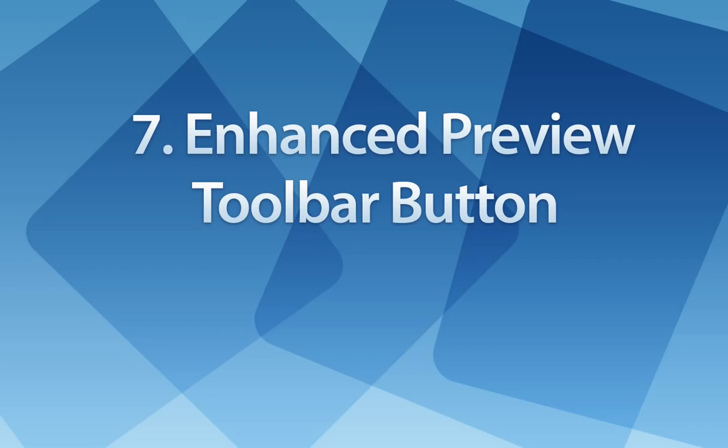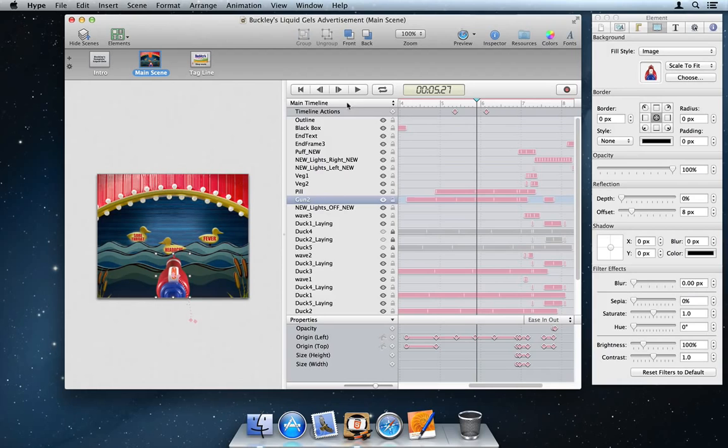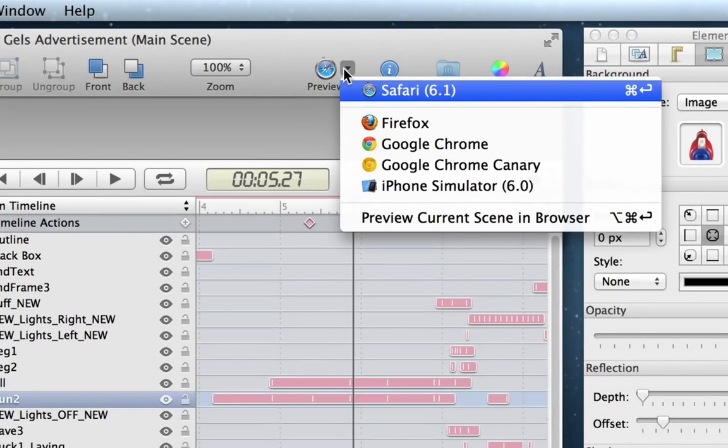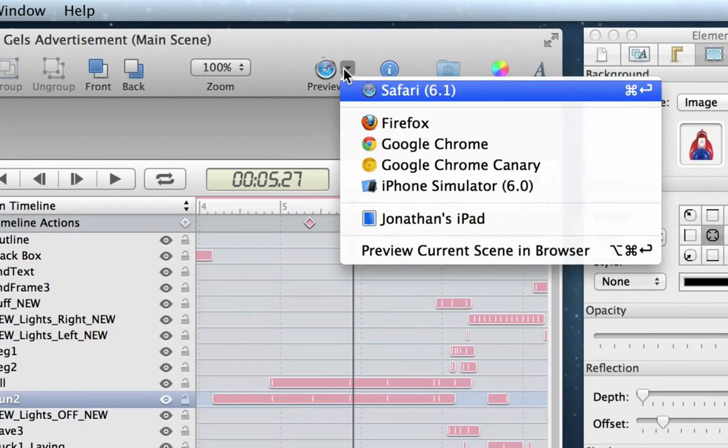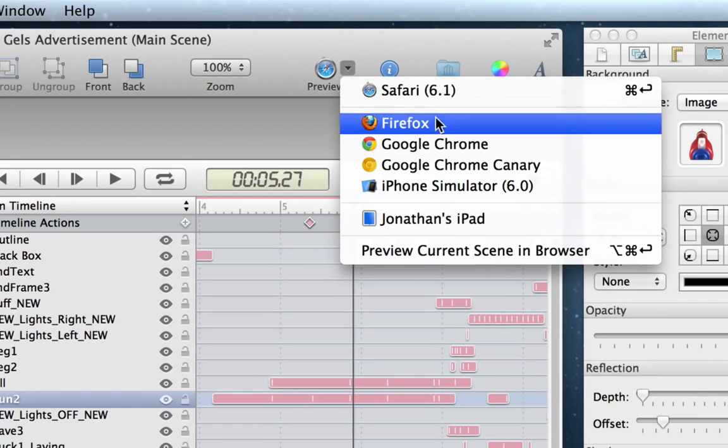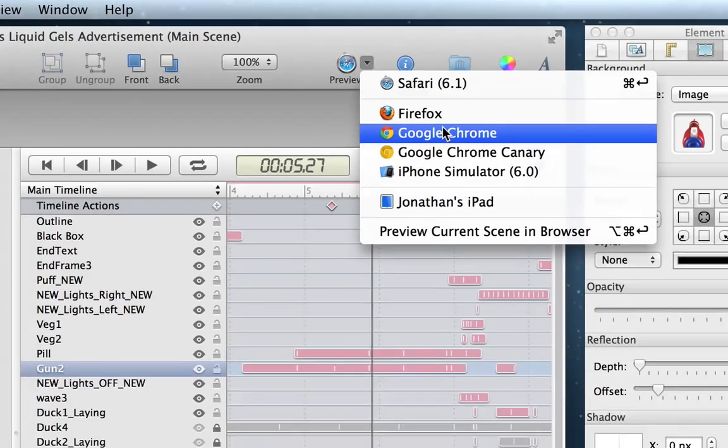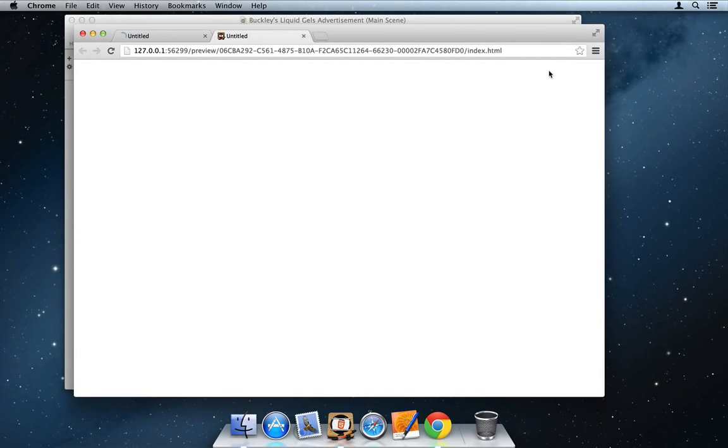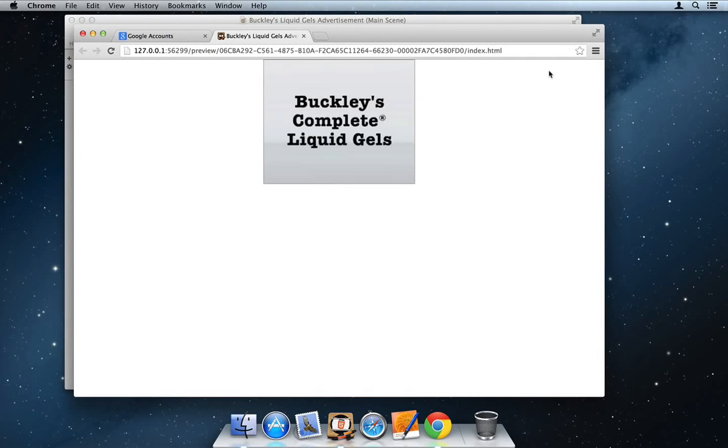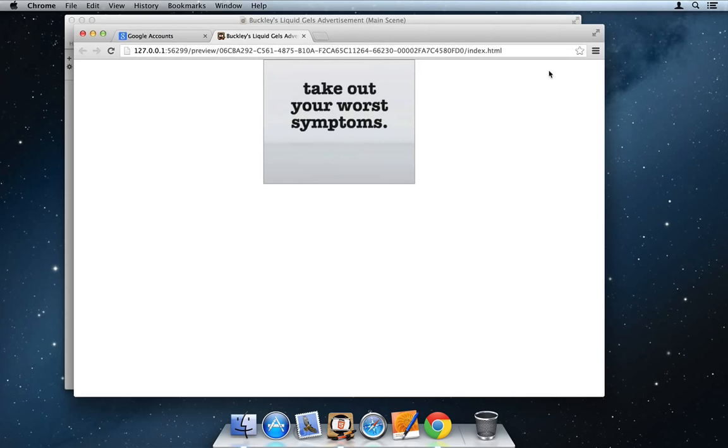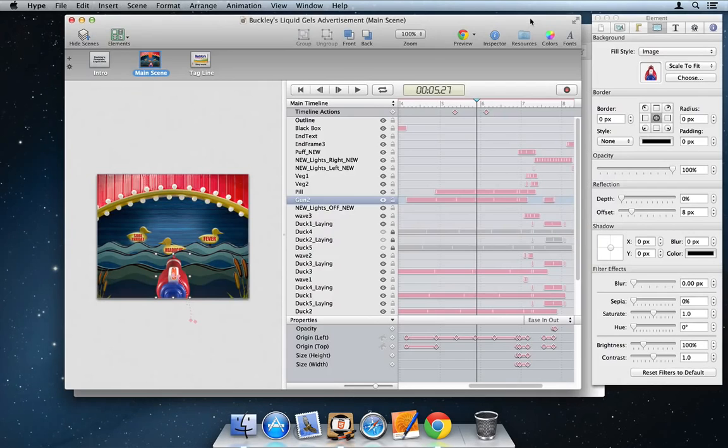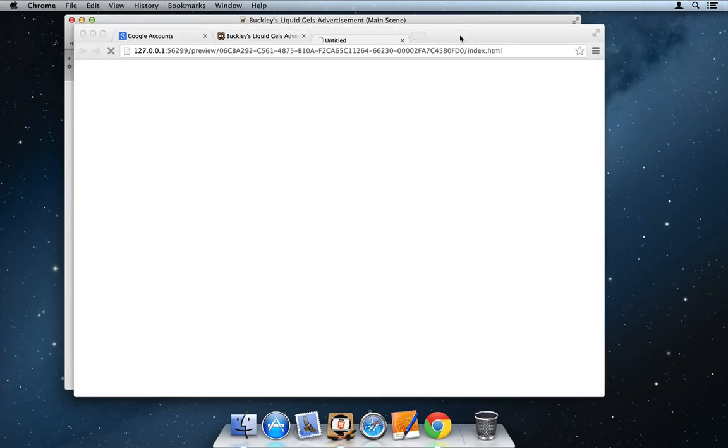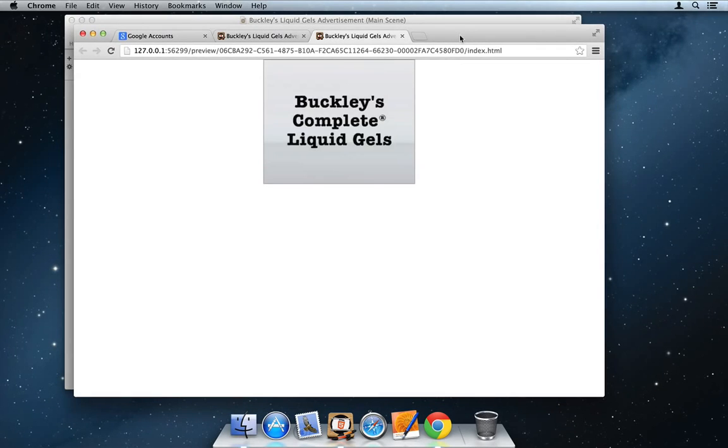Number seven, enhanced preview toolbar button. The preview toolbar button now has a pop-up menu beside it, making it easier to select a browser for testing your creation. This menu also lists any iOS devices running Hype Reflect. The setting is sticky, so clicking the preview button the next time or pressing Command-Return will continue to open your last used browser.